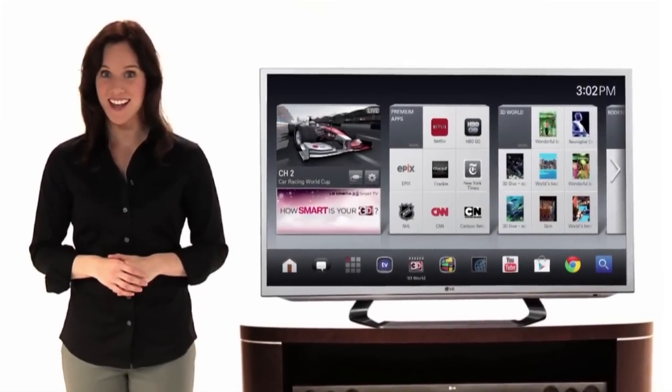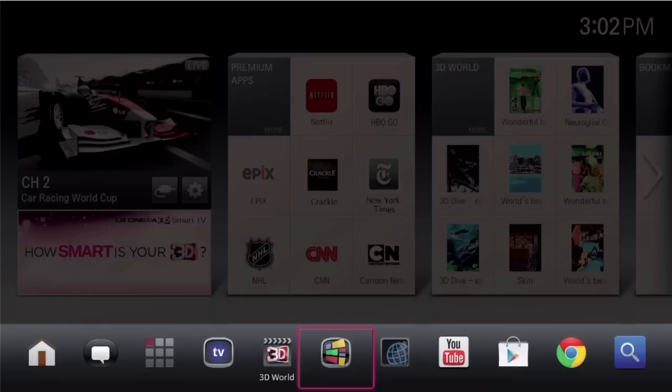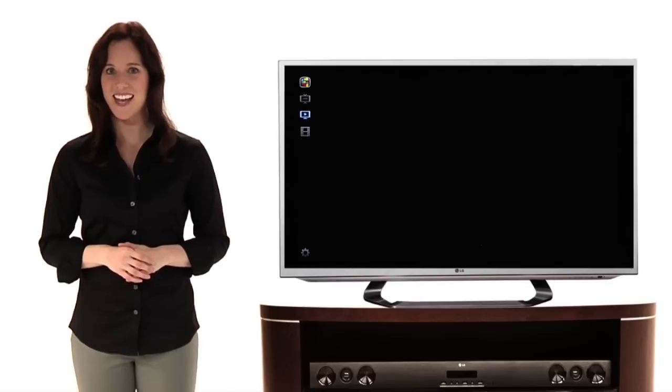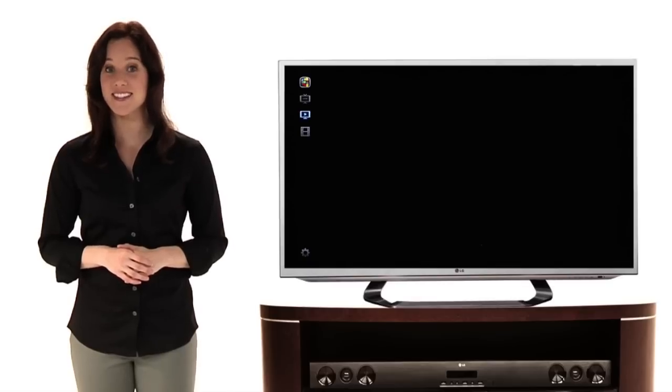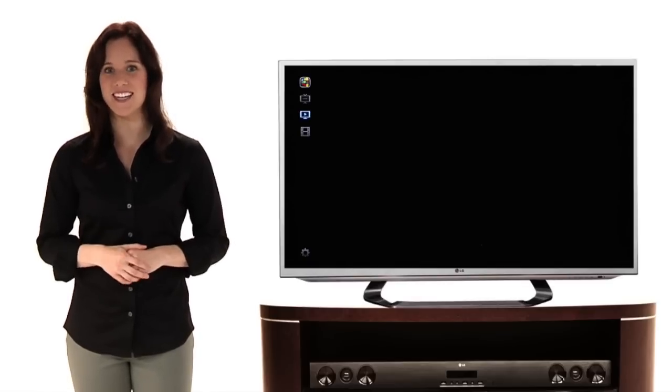TV and Movies. This colourful icon right here is sure to be one of the most popular apps on your TV. It all starts with this sidebar. Let's put it to the test.